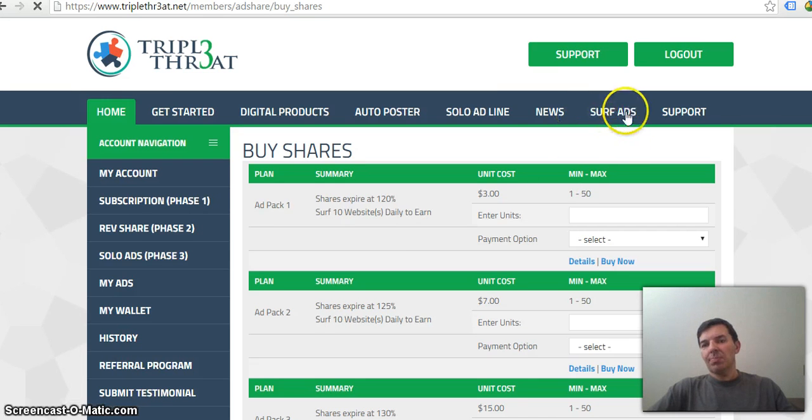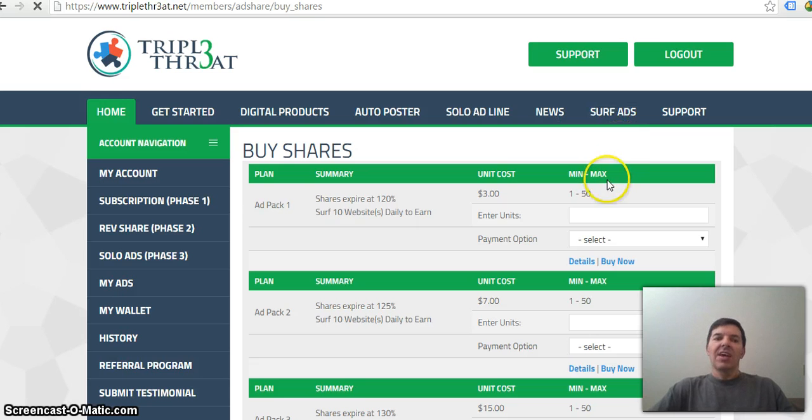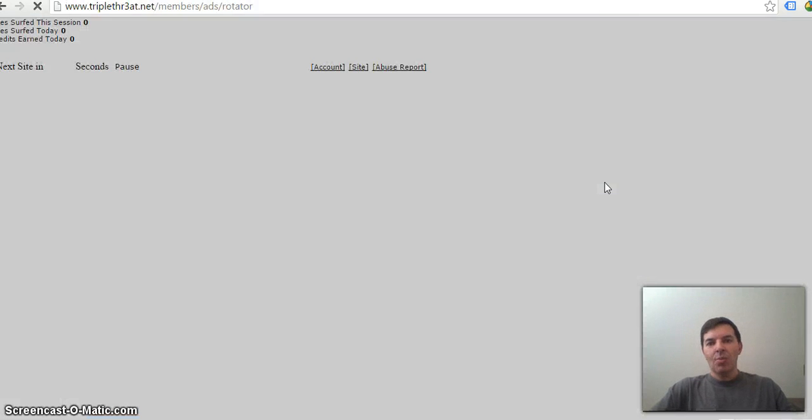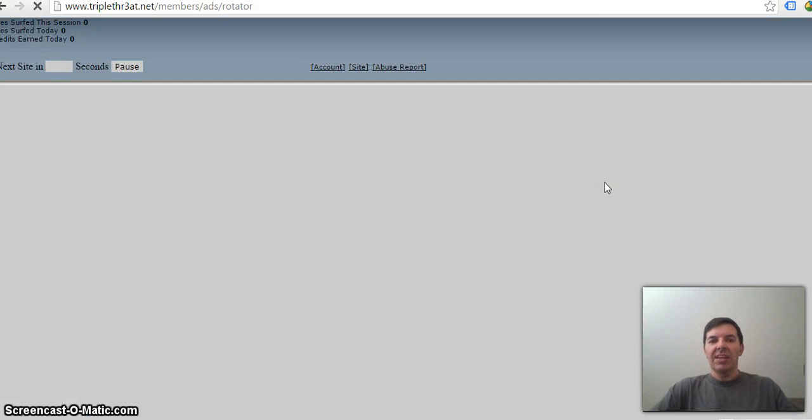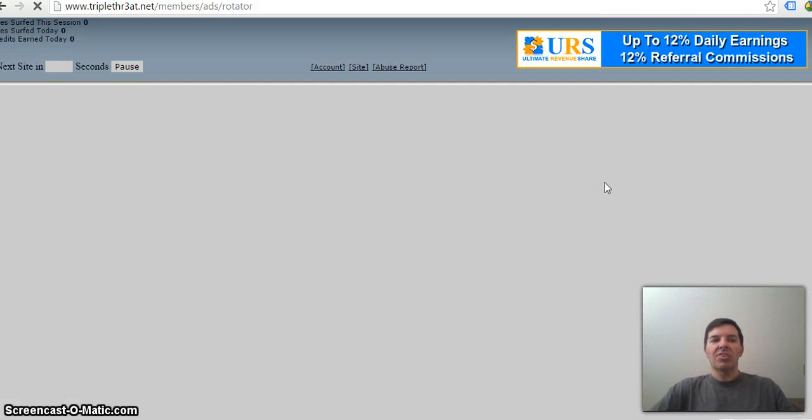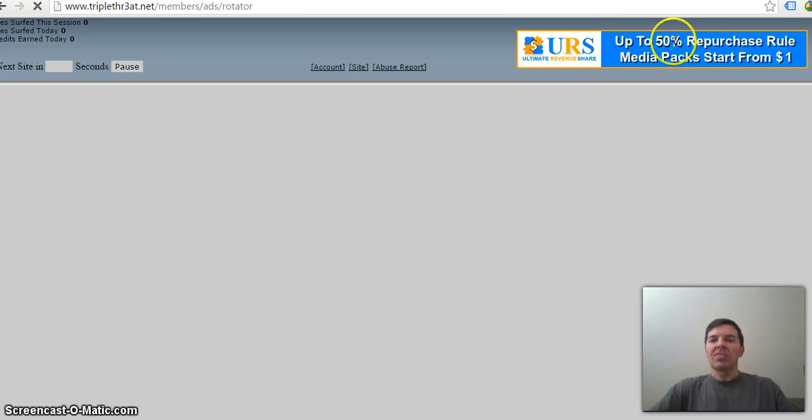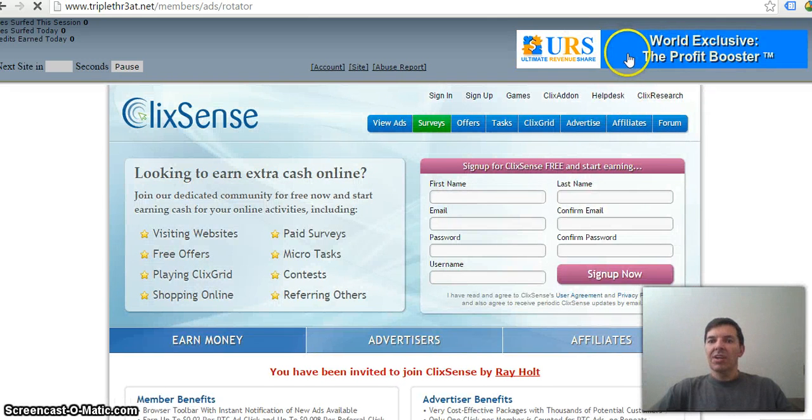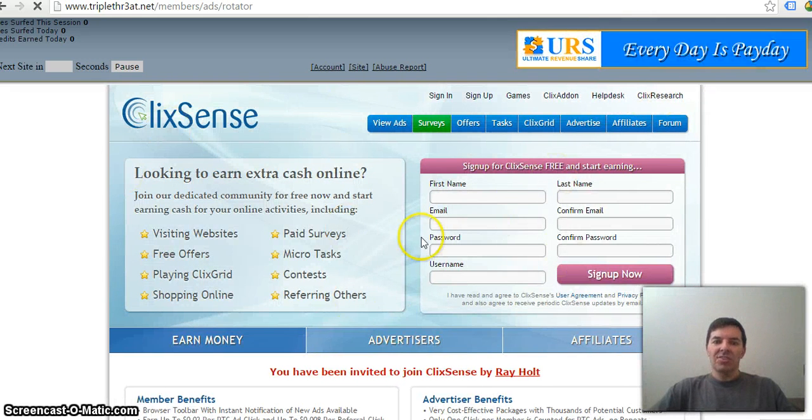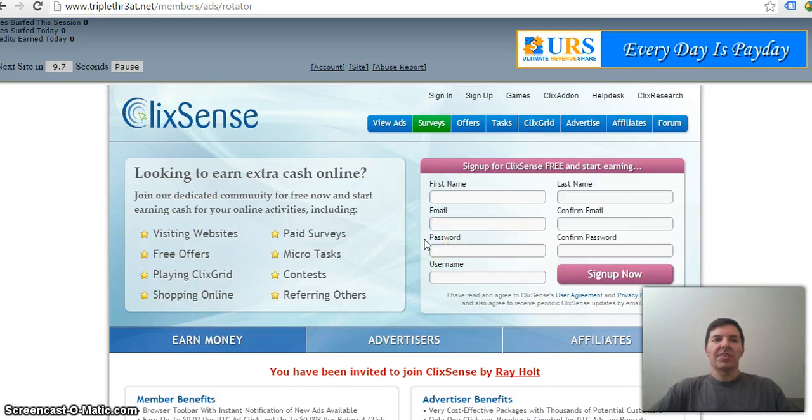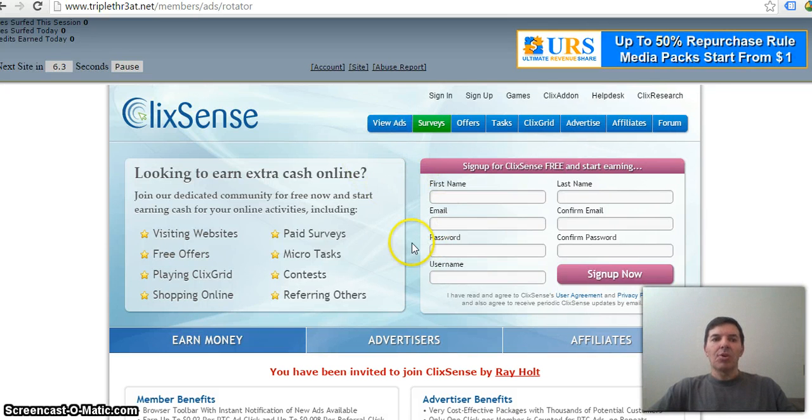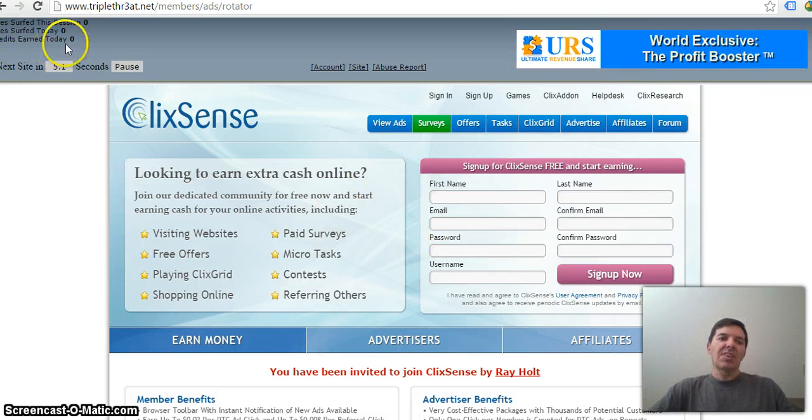Here is the button for surf ads. And in this case, you need to watch 10 websites from other people. And that also gives the other webmasters and internet marketers exposure to their website. Here is the banner that you can load. It will be shown here. And here is the website that the webmaster is advertising. And there you can see the timer.